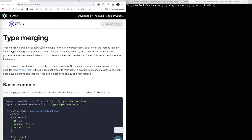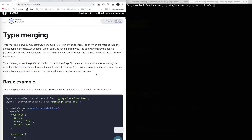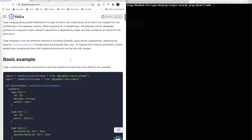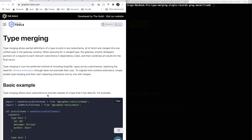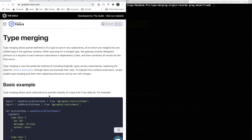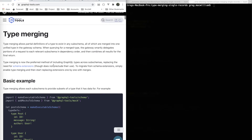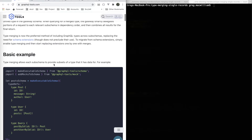You're watching a video series on schema stitching, and in this example we're going to be talking about type merging — specifically type merging using single record queries. Single record queries are queries that fetch a single record at a time. This is not the most efficient way to merge result sets together into one output, but it's a good example and shows how batching works very nicely.